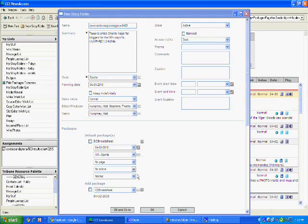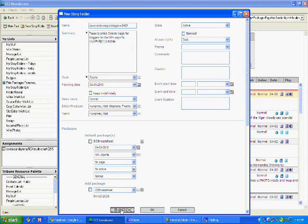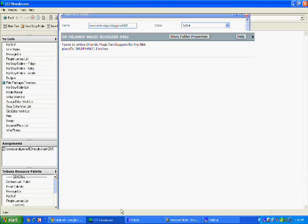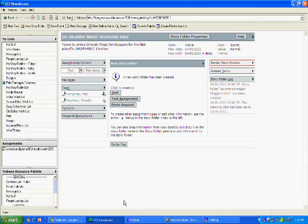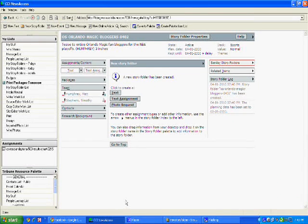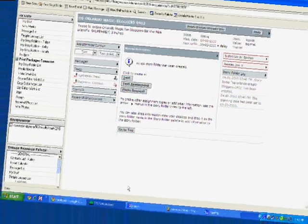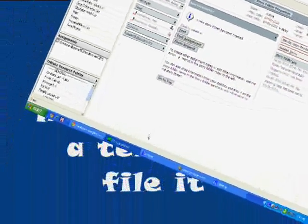And hit the button that says OK and go to. And then boom. You're inside your story folder. Up next, I'm going to show you exactly what to do with it.